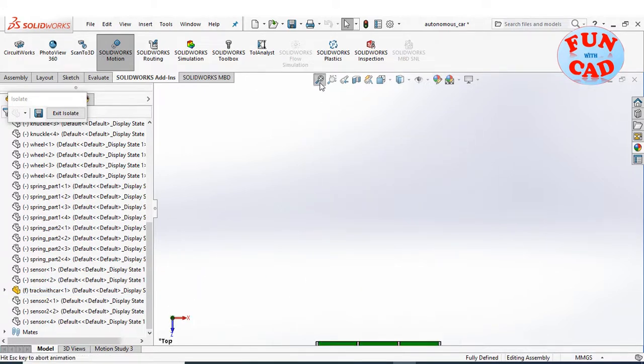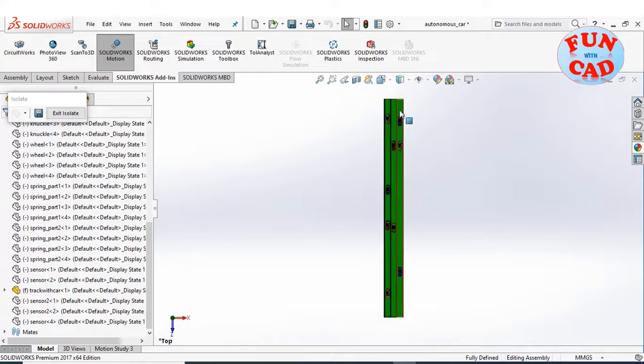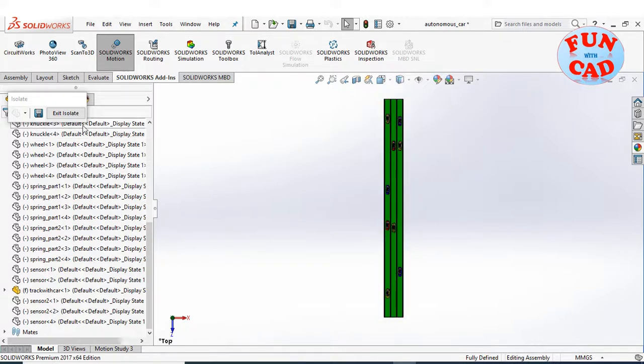I have created a considerable long track to test the automatic car for multiple lane changes.